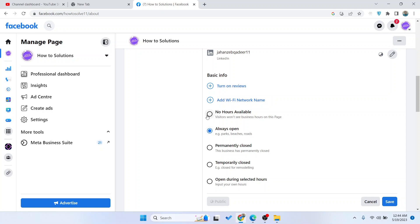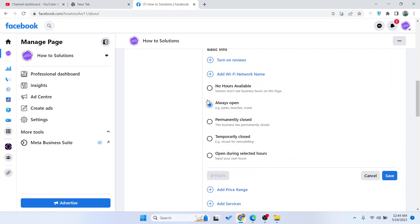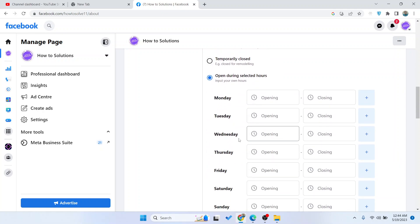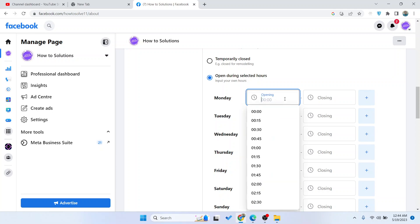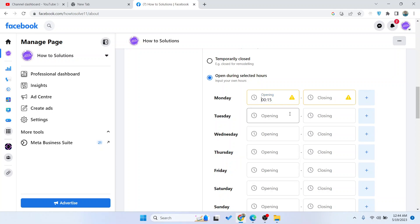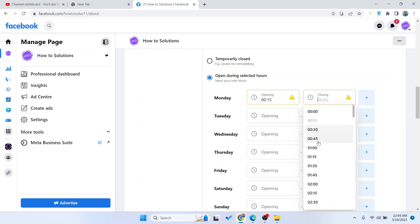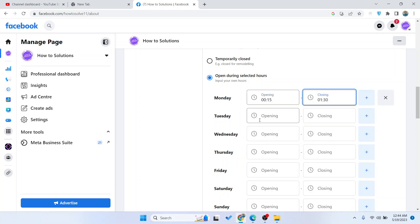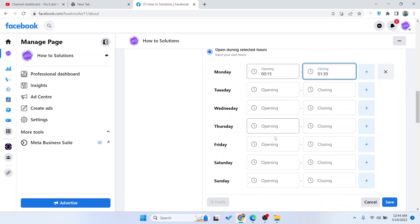Here you can see different options: always open, permanently closed, temporarily closed, open during selected hours. Click on that and you can select hours on Monday and closing. You can select according to your business needs and timing of your outlets.